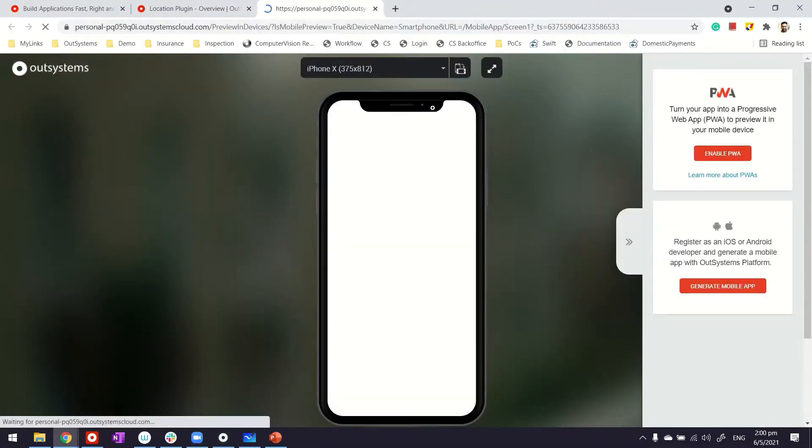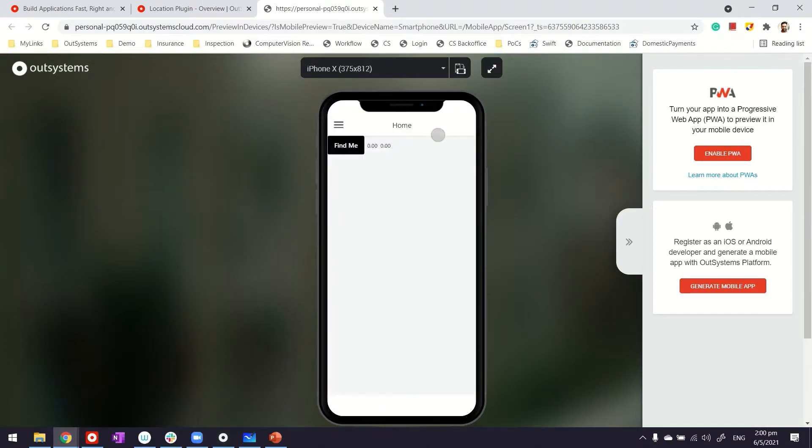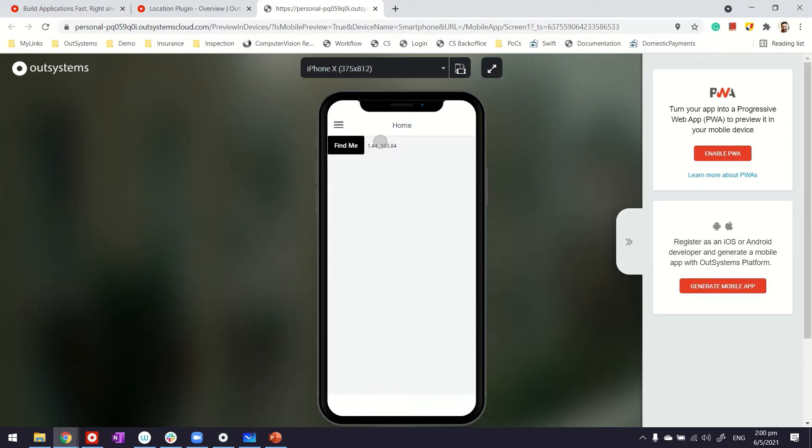There you go. Right now the latitude and longitude by default are zero, there's no value to it. The moment I click on Find Me, I'm able to get my location. And that's it, thanks for watching.